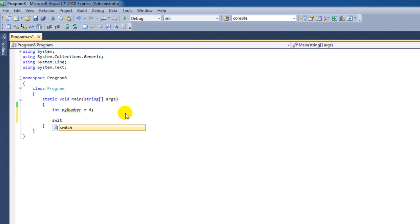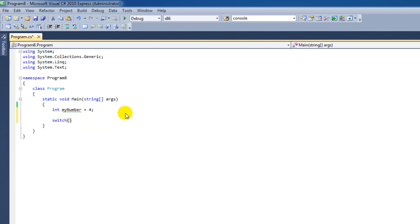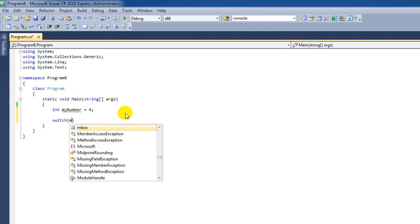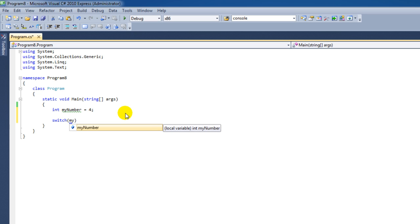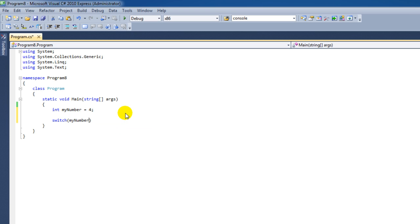And that is why we're going to type here switch, and then we open up the parenthesis, and in between it we're going to give it the number or the variable that we want to check. And in this case that is myNumber.